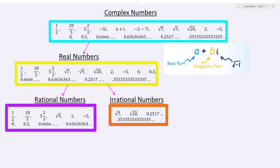The focus of this lesson is on classifying number sets, and we're going to do this from a top-down approach versus a bottom-up approach. So we're going to start with the complex numbers themselves.